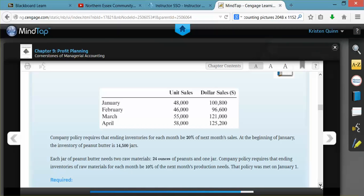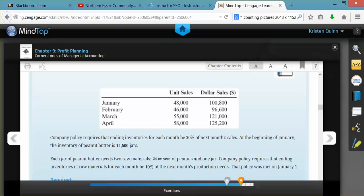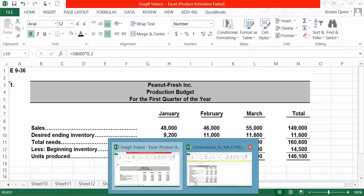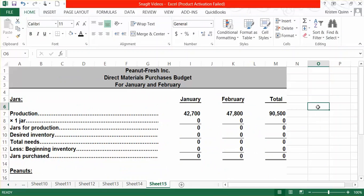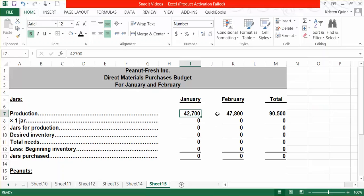They ask us to put together a direct materials purchases budget for only January and February. When we start our direct materials purchases budget, we pull right from our production budget how many units we have to produce for each month. We're not starting with the number of units that we plan to sell from our sales budget — we are taking this from the last line of our production budget of how many units we have to produce.